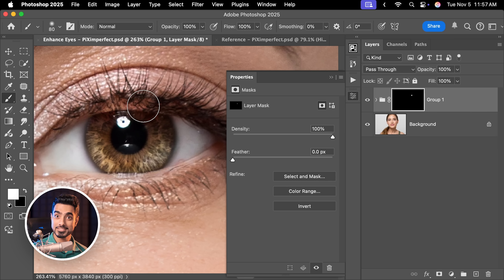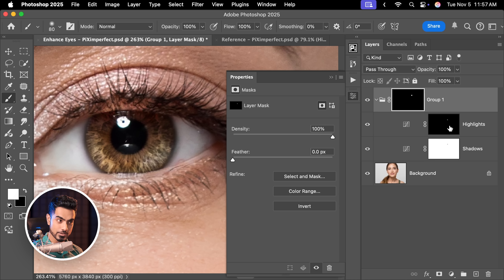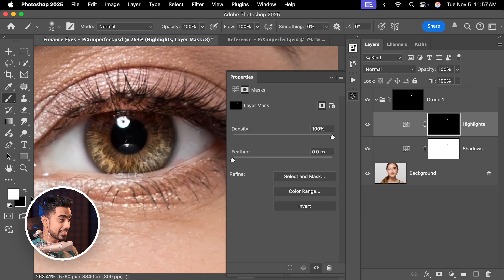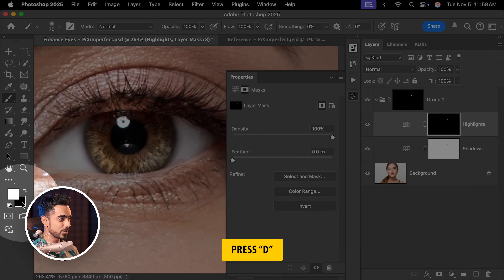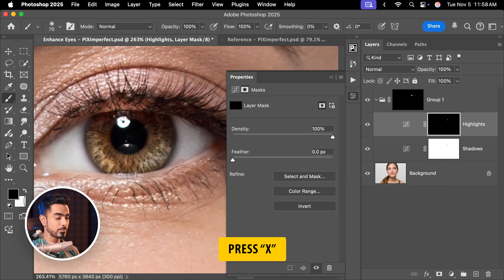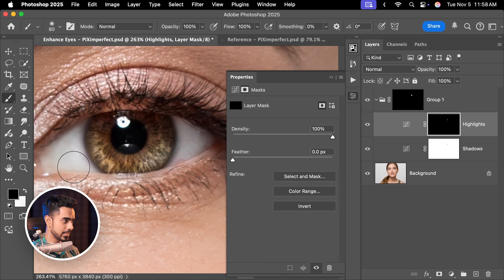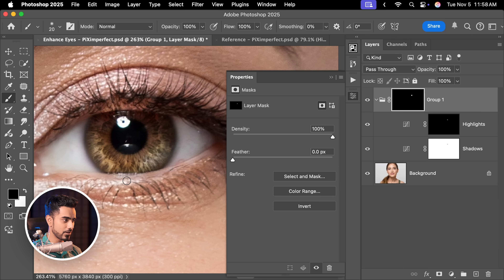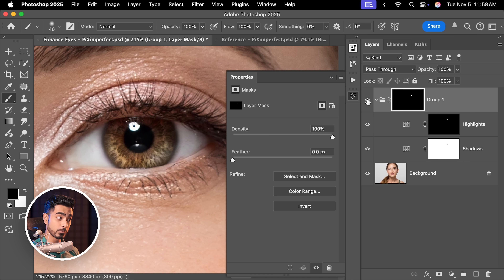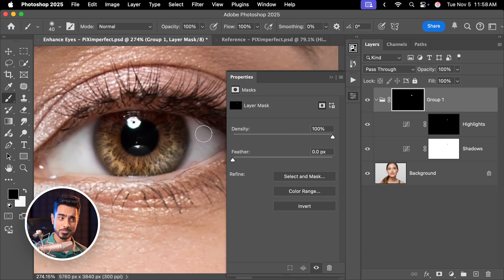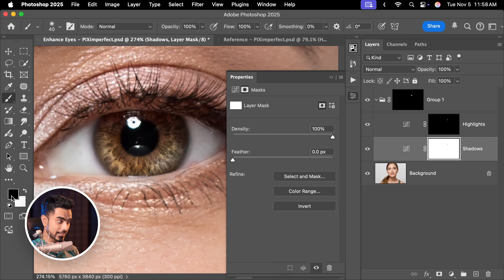You can even choose to erase the highlights from the corners. Open up the group, select the highlights mask, and set the foreground color to black — press D to set defaults and X to toggle between foreground and background colors. Take it away from the corners. Then get back to the group mask and take it away from the extra areas. Now it looks fantastic. The only problem is it darkens the pupil too much, so with the shadows mask, set black as the foreground color and paint away from that area.